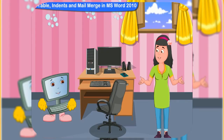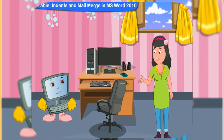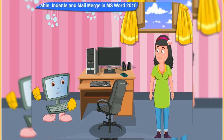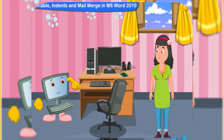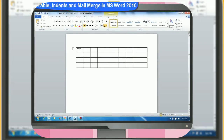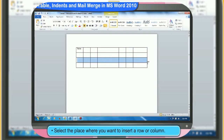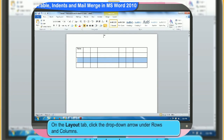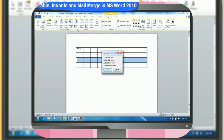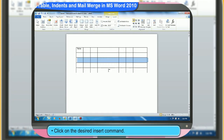Can we add more rows or columns to a table after it has already been created? Definitely. You can add as many rows or columns to a table as you want. These are the steps to add rows or columns to a table. First, select the place where you want to insert a row or column. Then, on the layout tab, click the drop-down arrow under rows and columns. Then, click on the desired insert command.